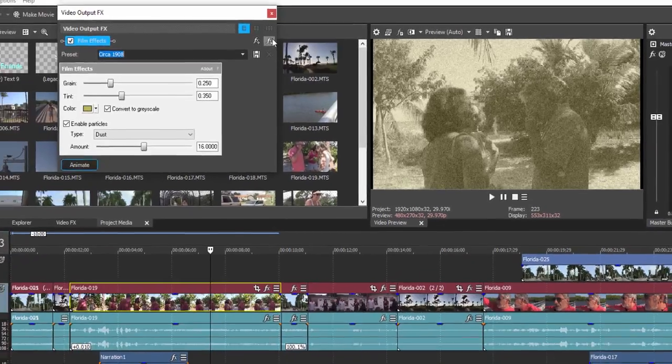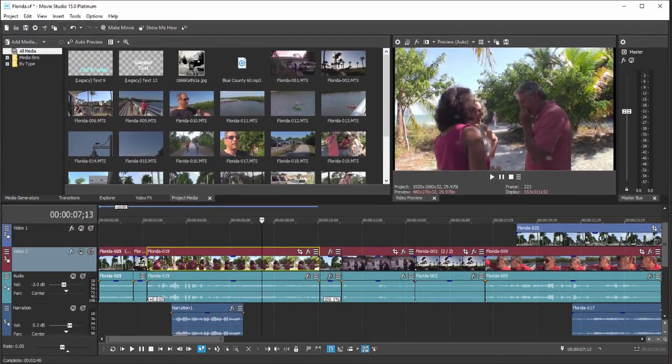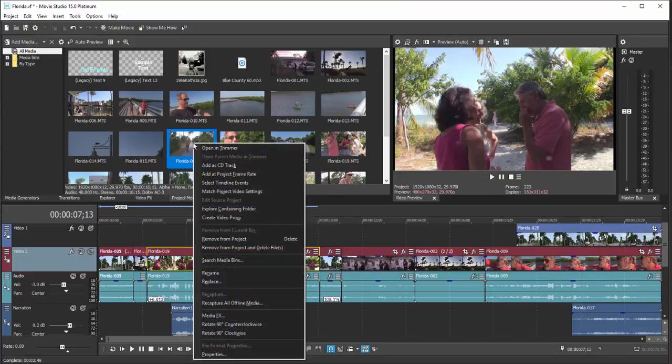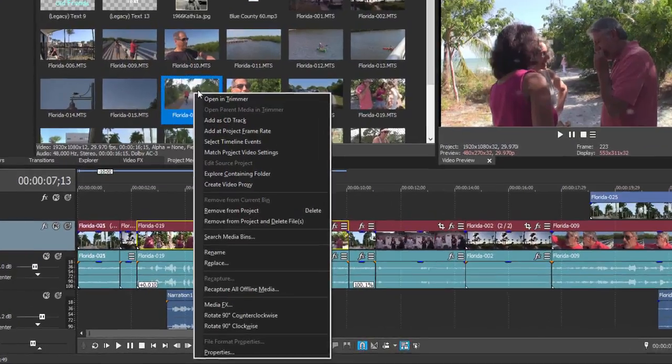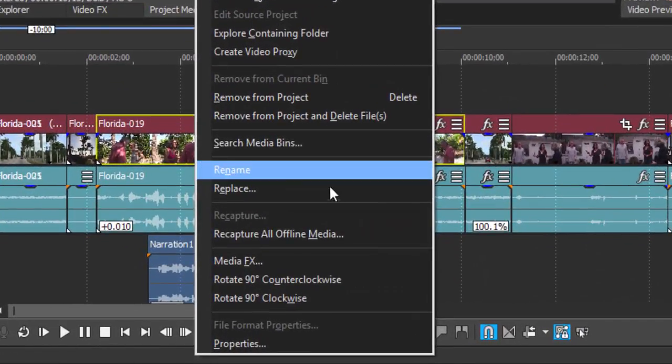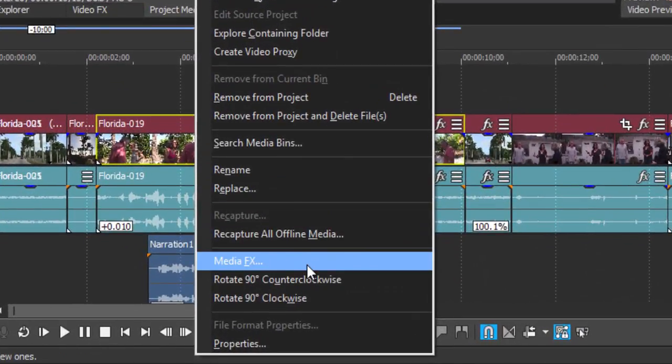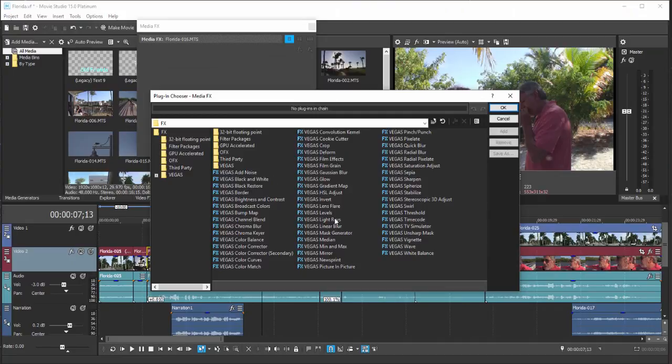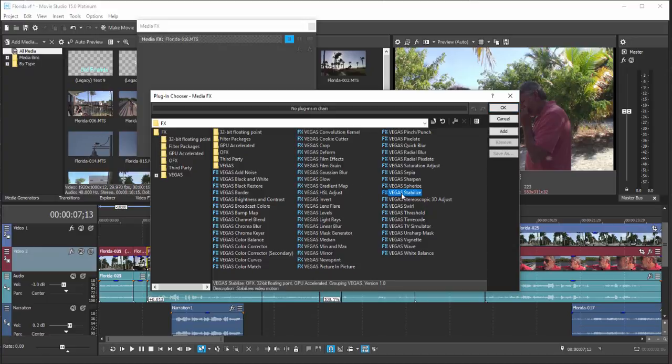You can also apply an effect to a clip while it's still in the project media panel. So I can right click on a particular clip and I can select media effect and this will pre-apply the effect. Now, why would I want to do that? Well, for instance, if I got a shaky clip, I can apply, for instance, a stabilizer to it.